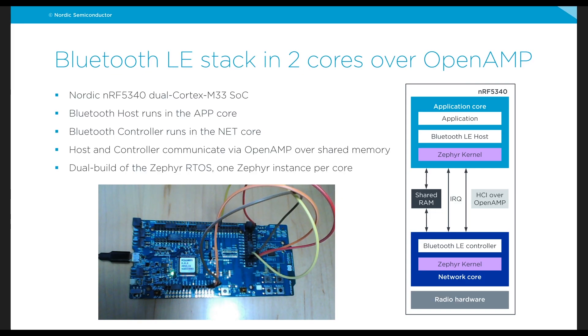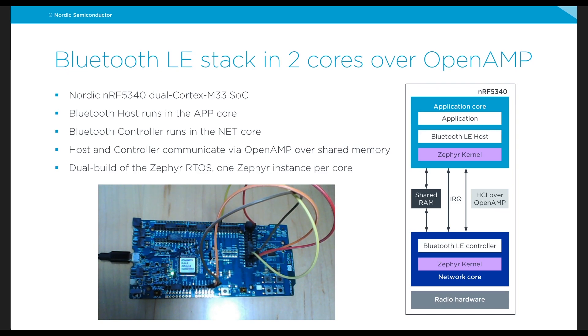Hi, this is Carlos from Nordic and today I'll be showing you a demo of our Nordic NRF5340 dual-core Cortex-M33 SoC and I'll be demonstrating how a Bluetooth LE stack...